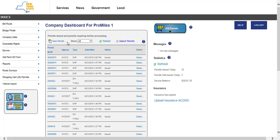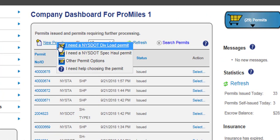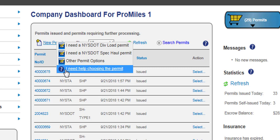This and other tutorial videos can be found by clicking the Help button at the top of the company dashboard and on the landing page once the Logout button is clicked. Once logged into the company dashboard, click the New Permit link. HOOCS will display four options. If you are unsure which permit you need, click I Need Help Choosing the Permit and HOOCS will display the Permit Wizard, which will ask you a series of questions and based on those answers will recommend the permit that best fits your need.